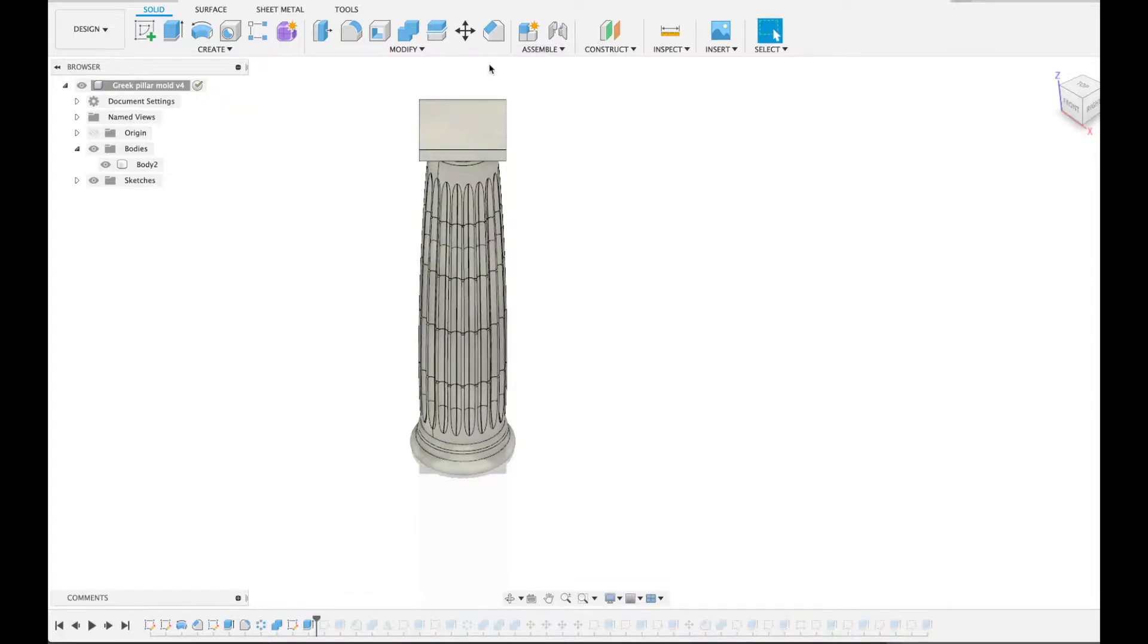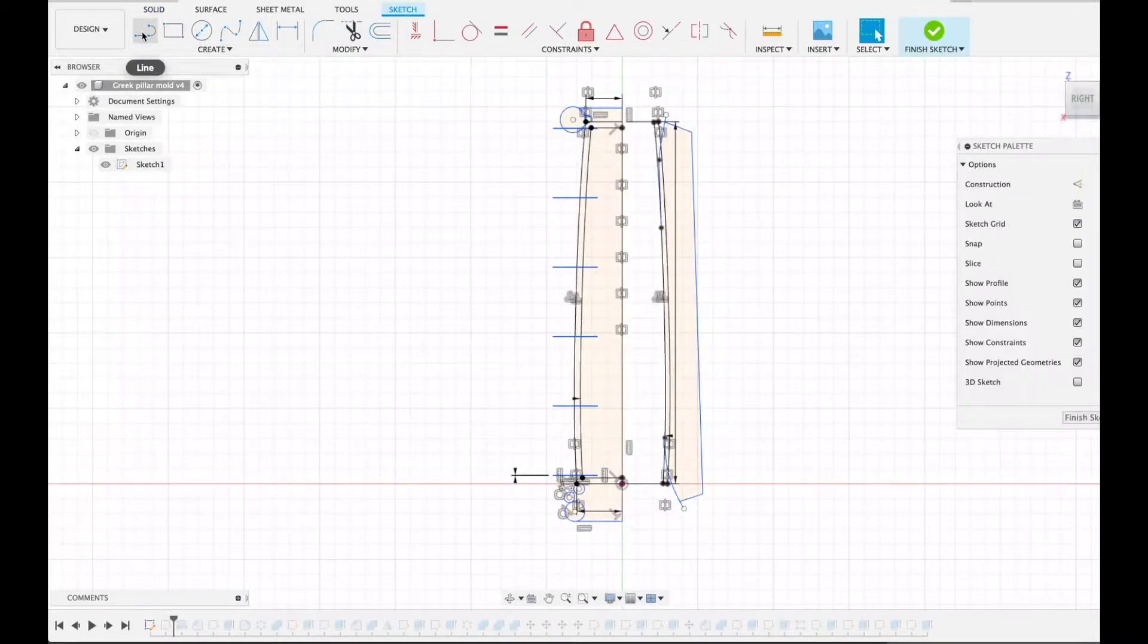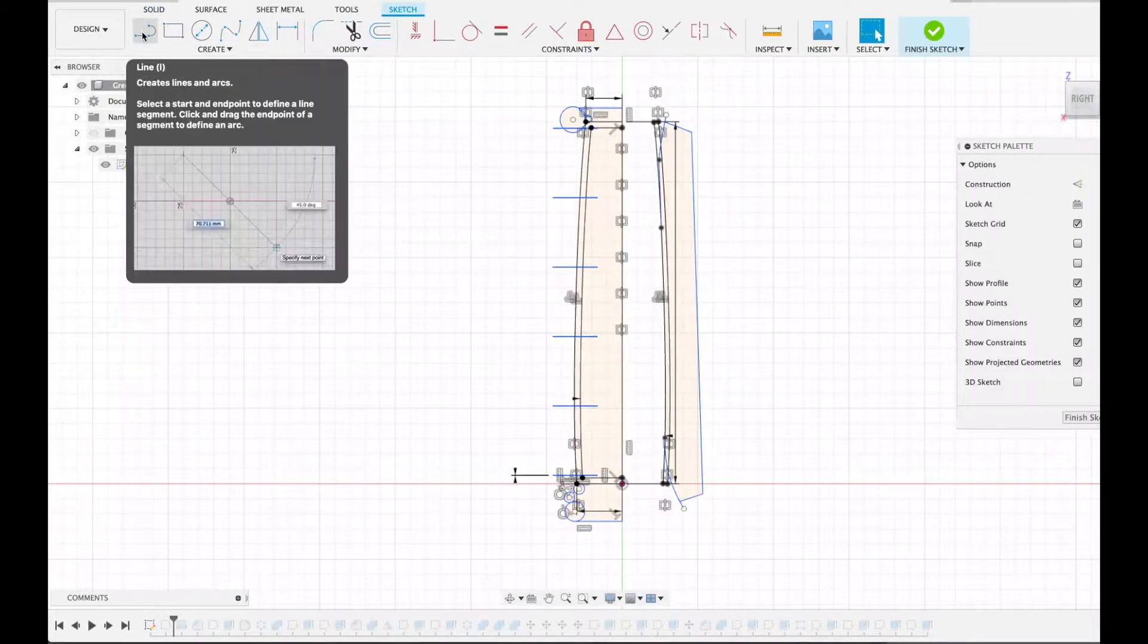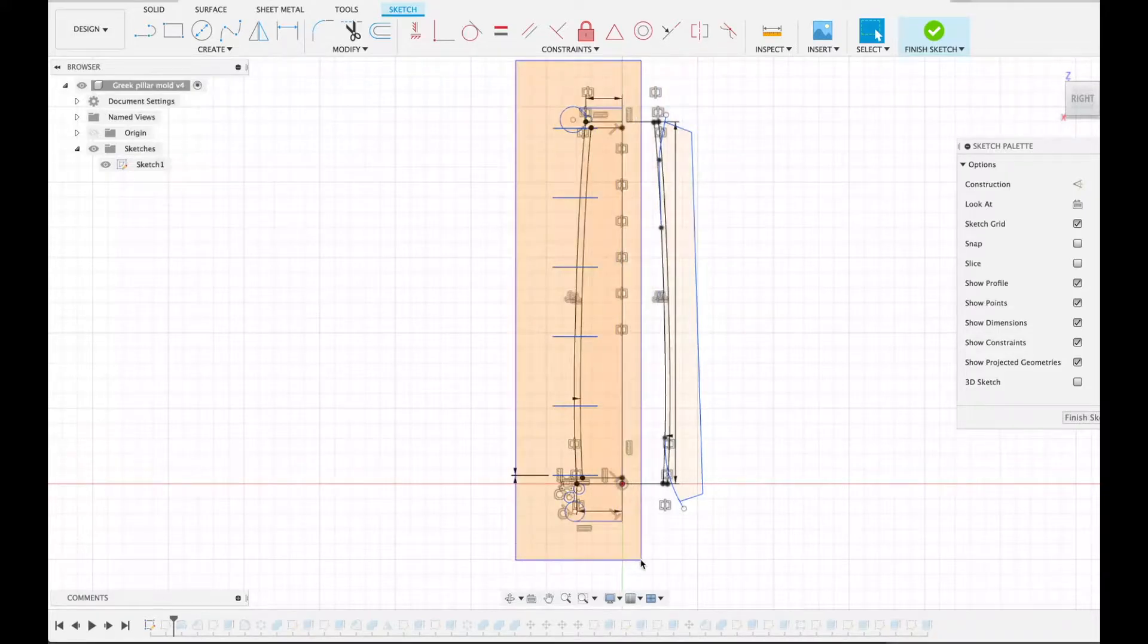If you're interested how I made this column I'll show you. This is the sketch I used to make the column. So this part is what you're interested in here.